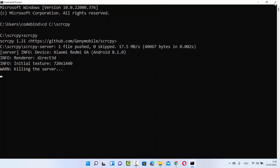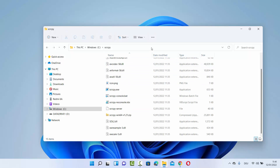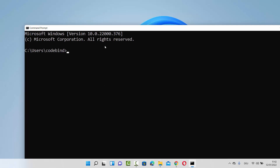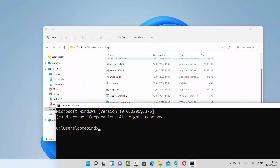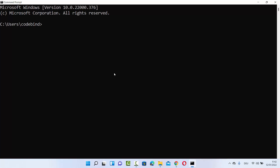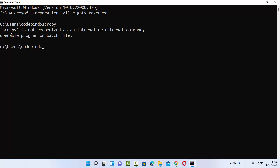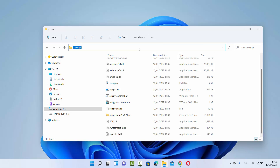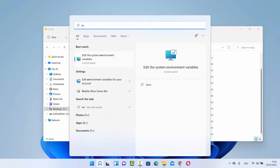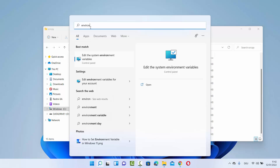Now let me show you one more thing — every time you can't go to this folder and open the terminal. For example, when I open cmd and I'm in a different folder other than the scrcpy folder and I want to run this command from there, I need to set the environment variables. When I write scrcpy from a different folder, the command is not recognized — it says scrcpy is not recognized as an internal or external command. So copy this path and then search for environment variables.